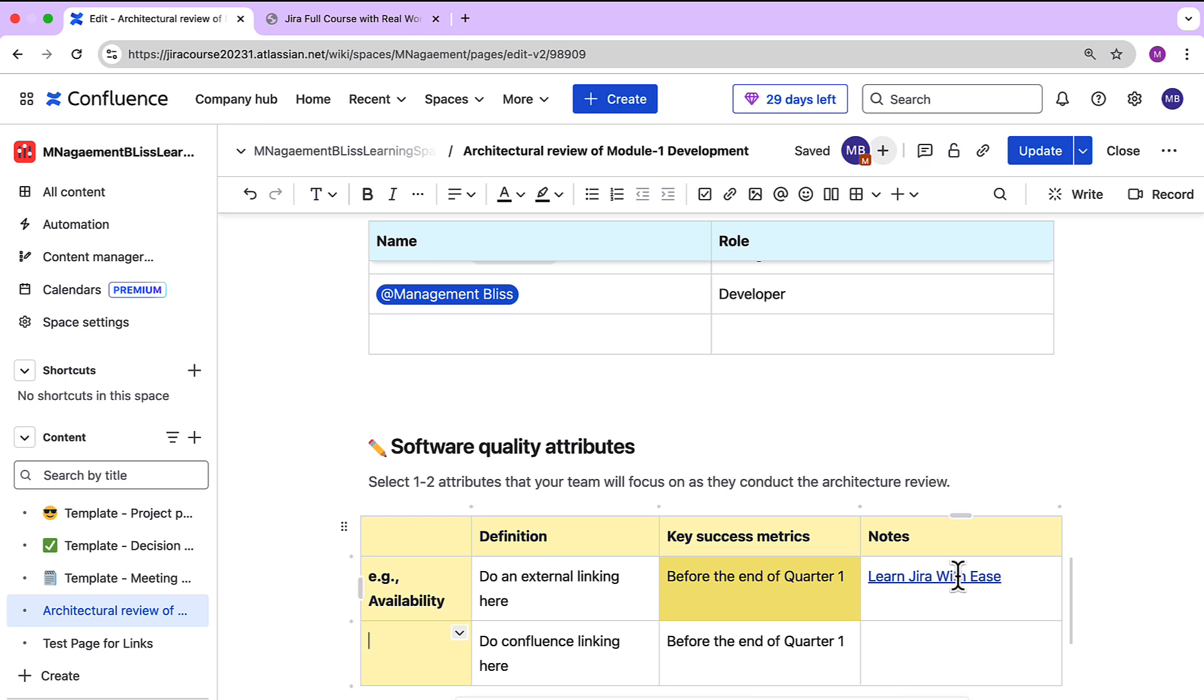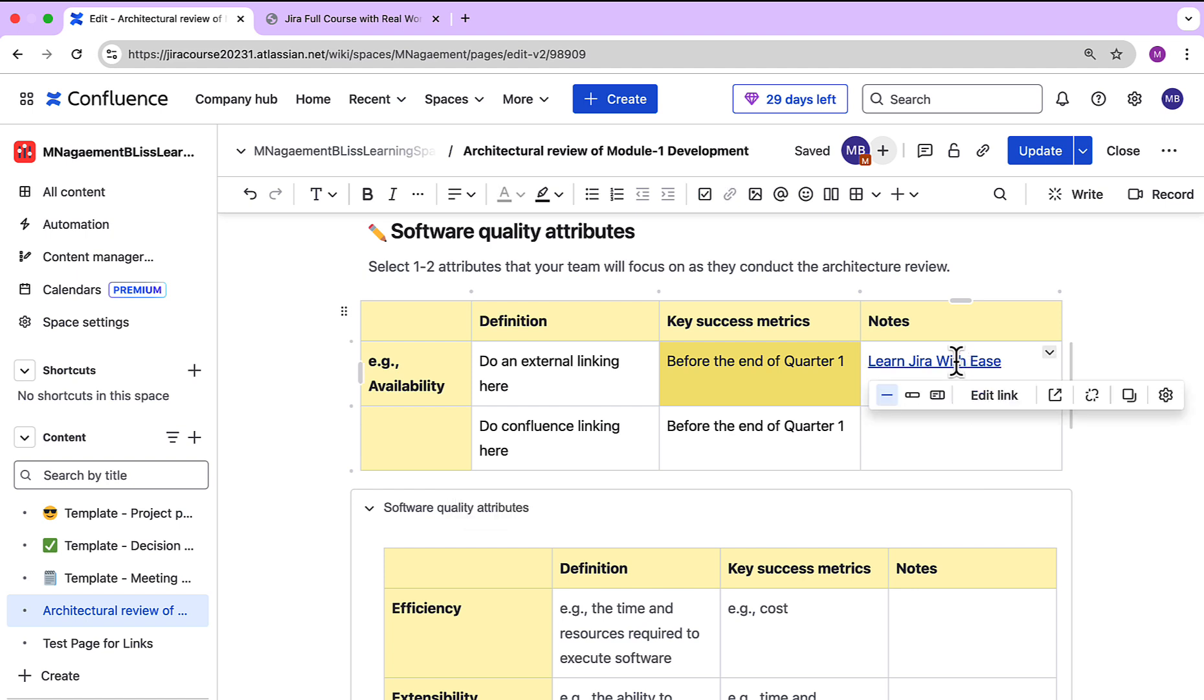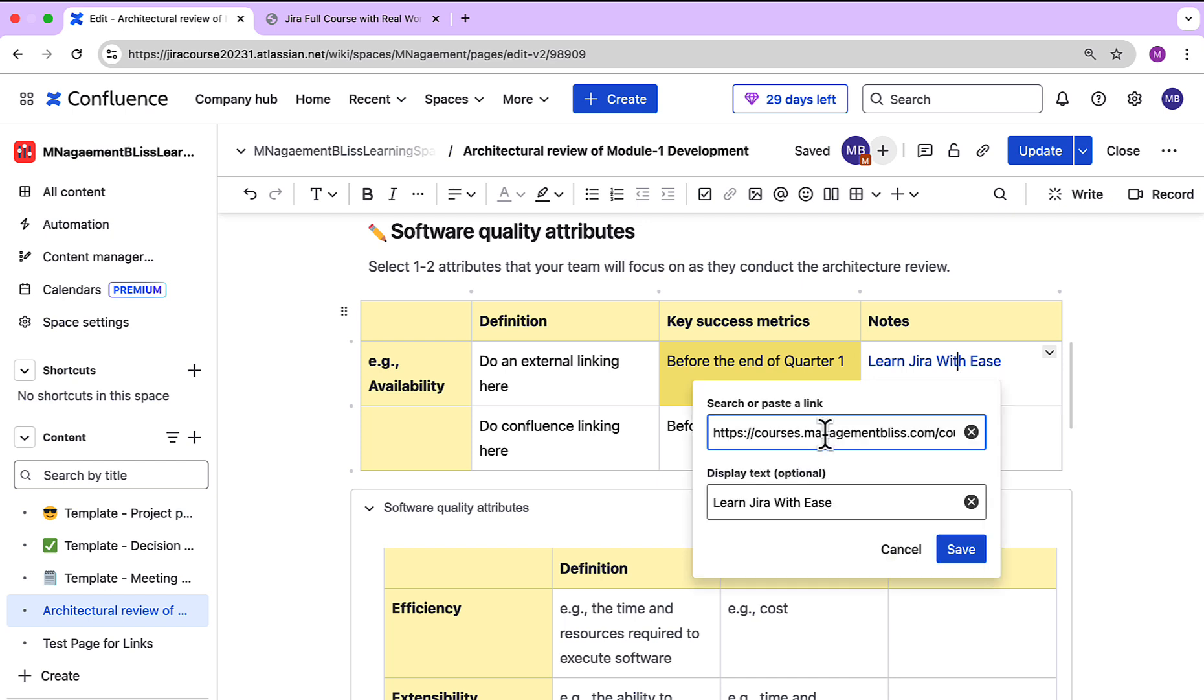Now let's say I want to edit this link. Just hover your mouse and click here. You will get an option to edit the link. Whatever changes you want to do you can do and then save it. I'm canceling it for now.